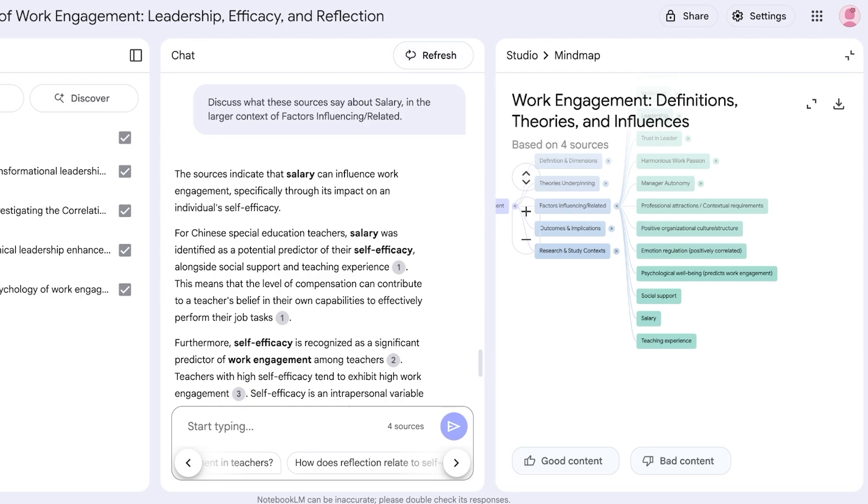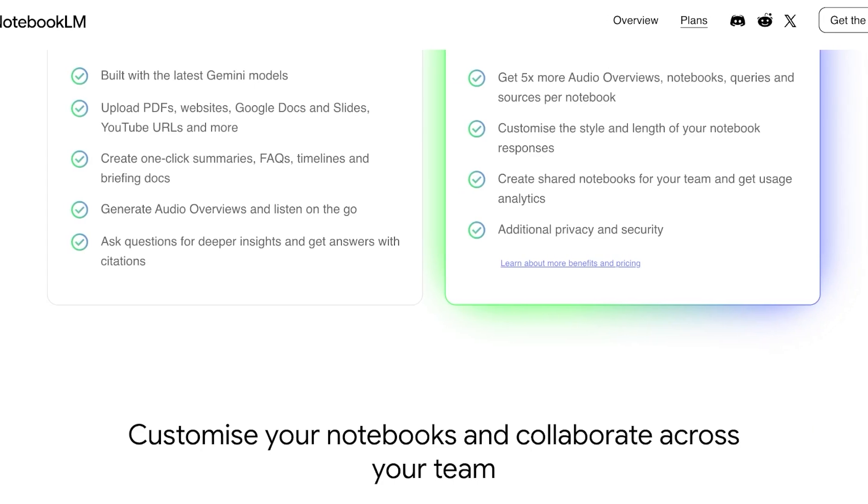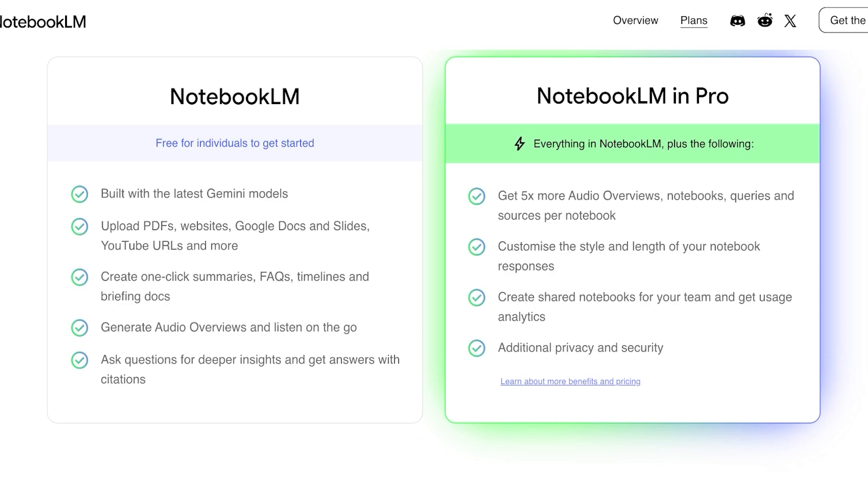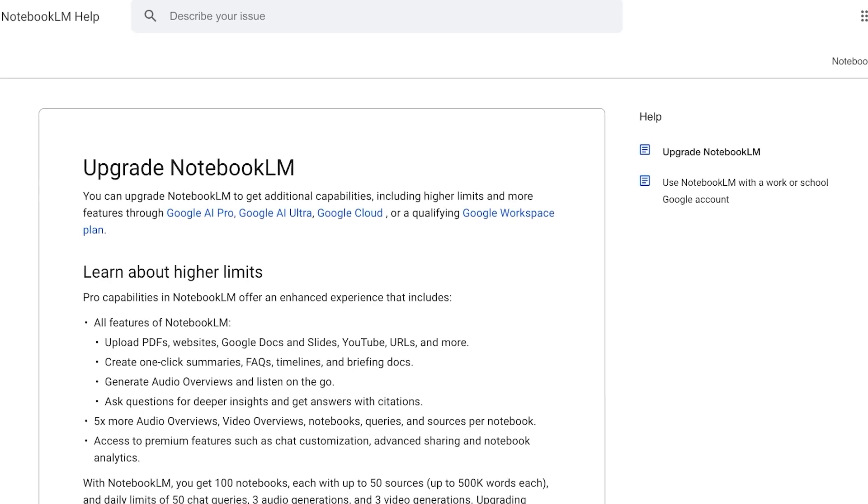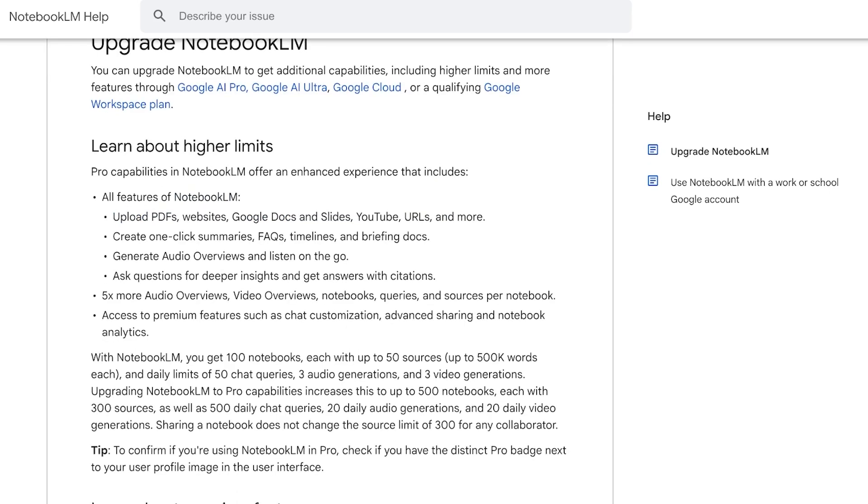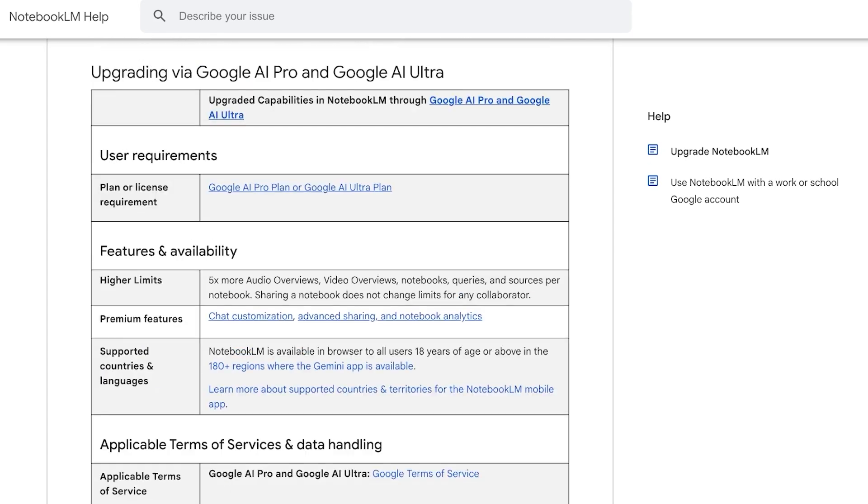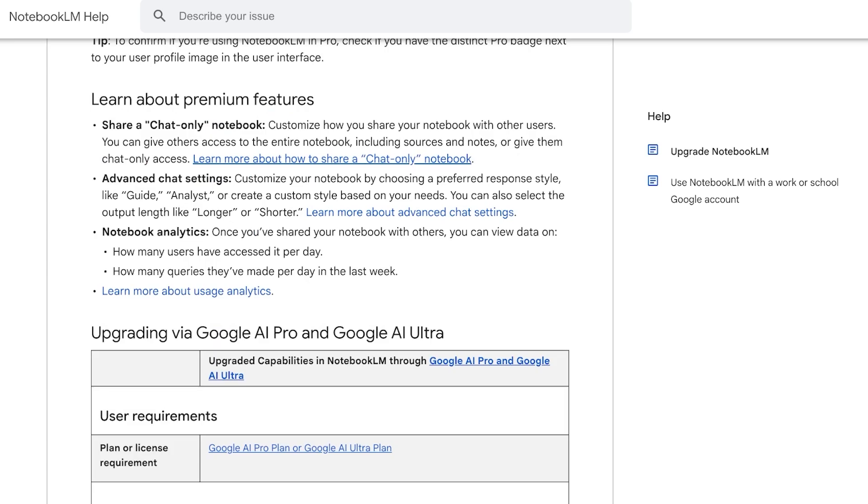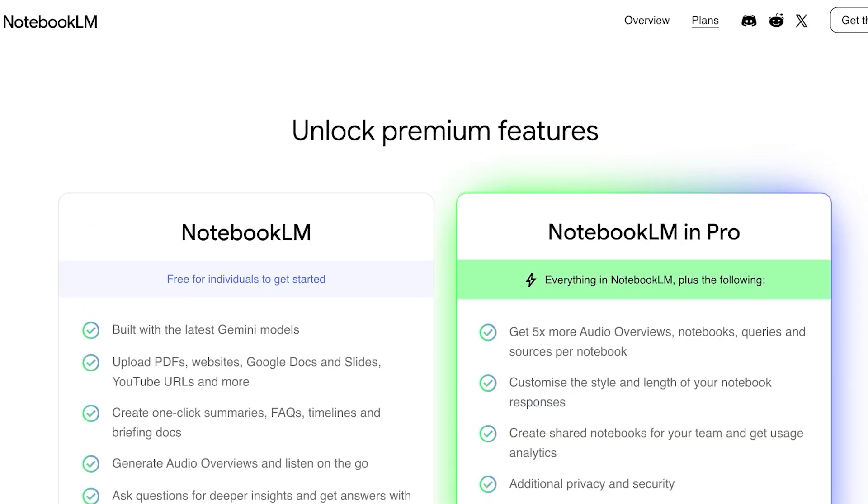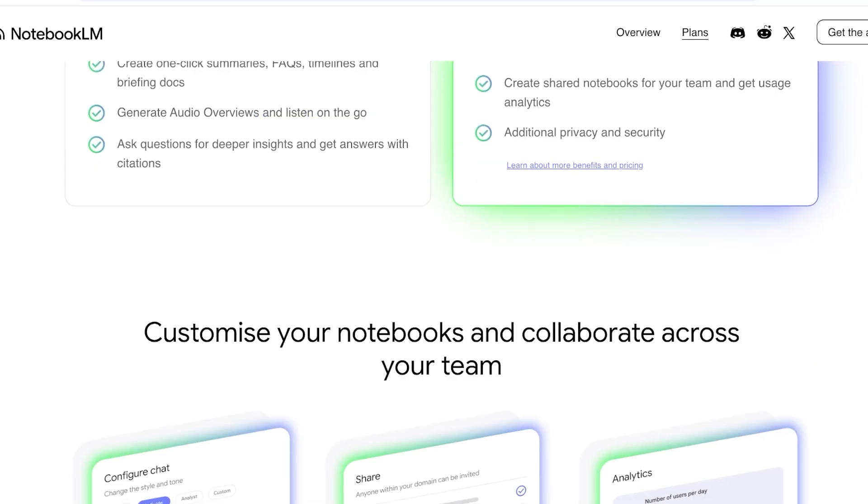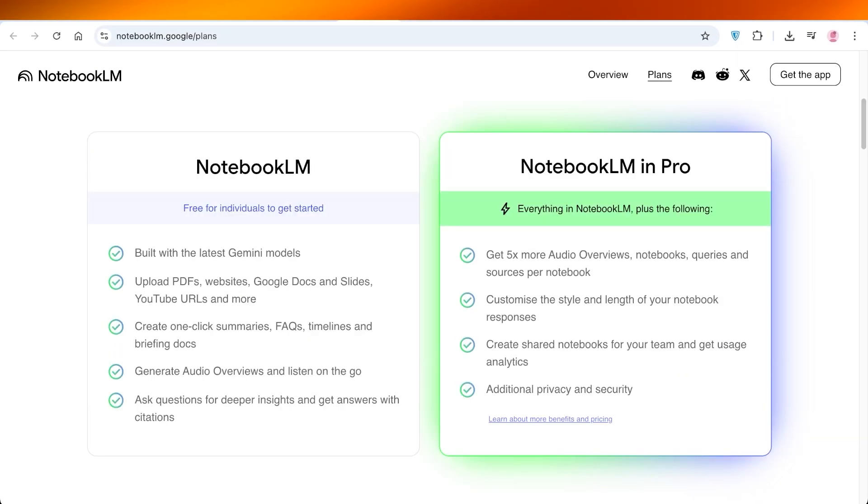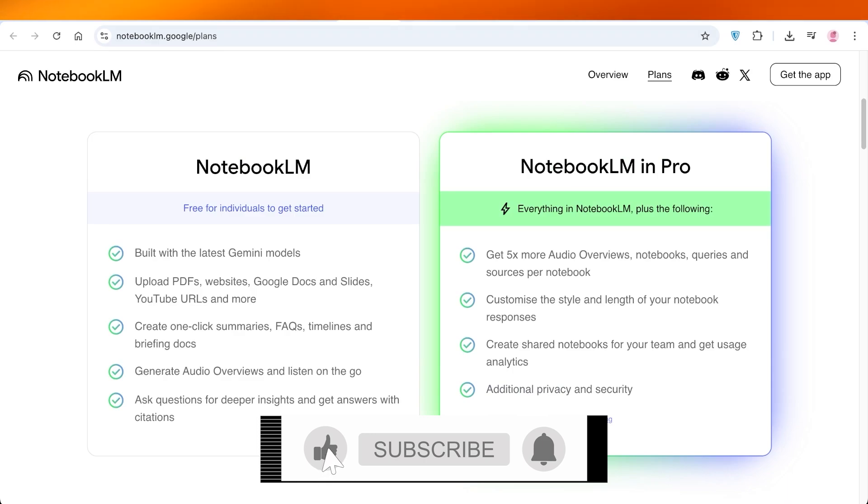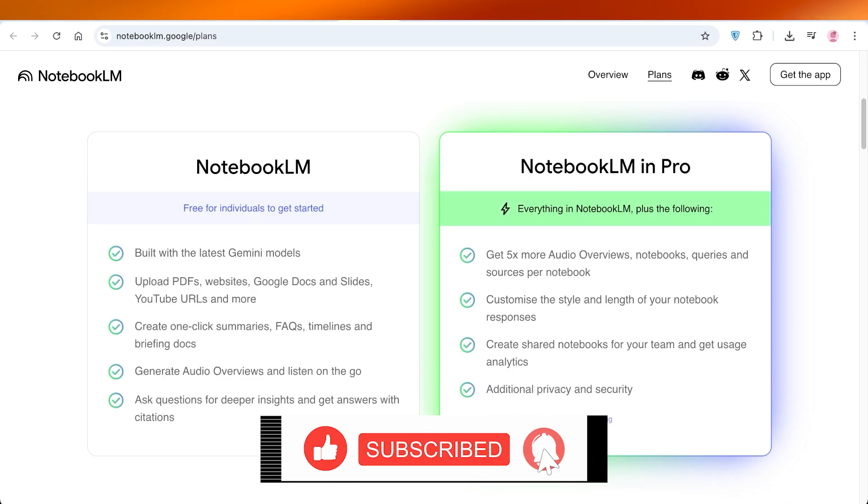Now this is completely for free if you have a Google account and it's free for individuals. If you want additional audio overviews, notebooks, queries, and sources per notebook, then you can upgrade. You can click on NotebookLM Pro and you can upgrade to Google's pro version as well. However, keep in mind that this is included within your AI Pro and AI Ultra subscription, so you can't separately purchase NotebookLM. You would be purchasing the Google AI subscription.